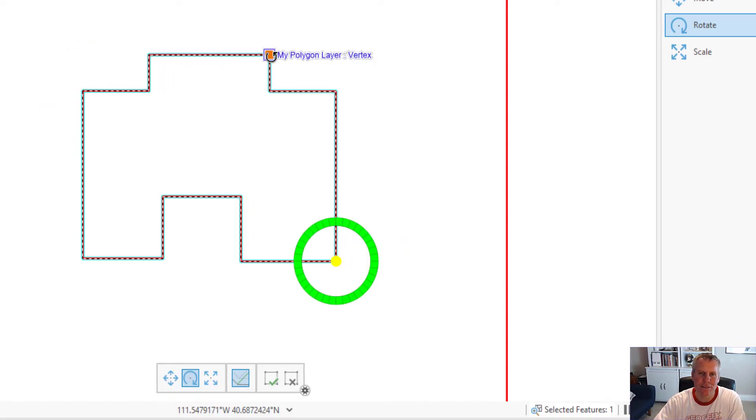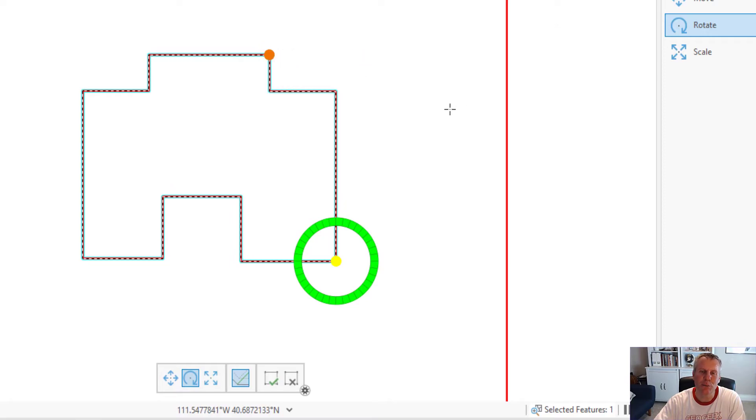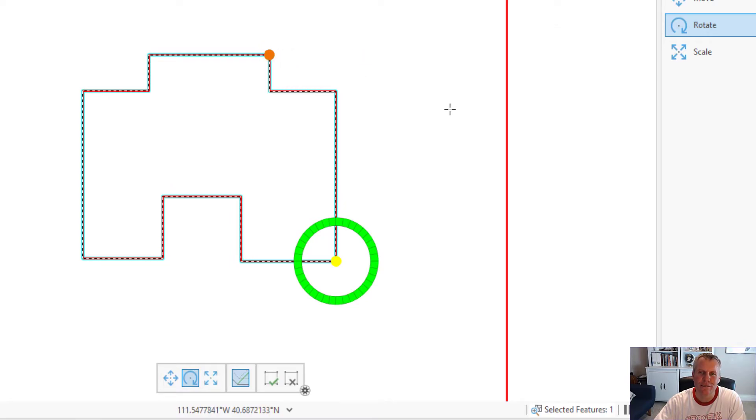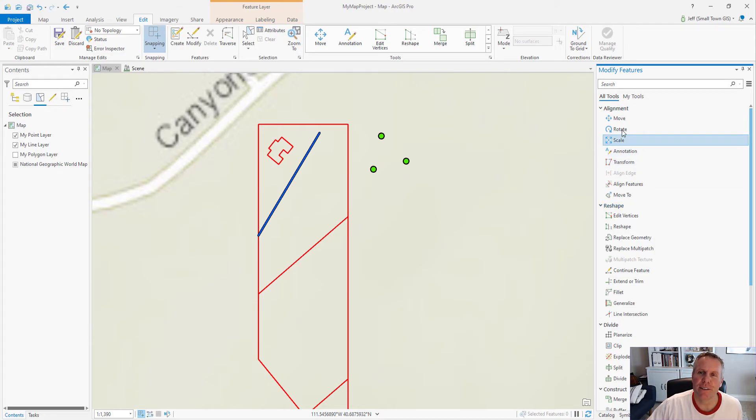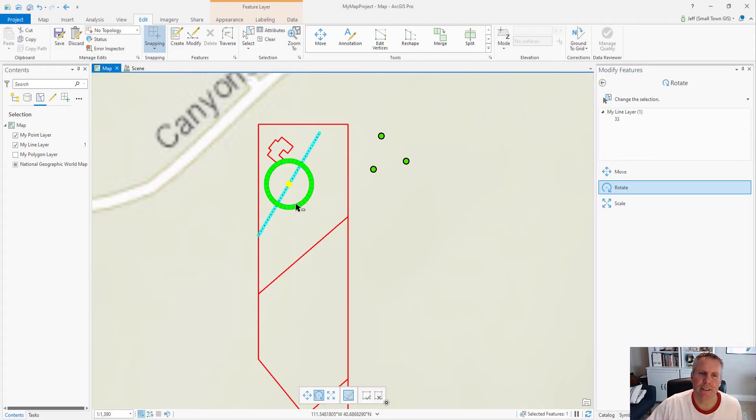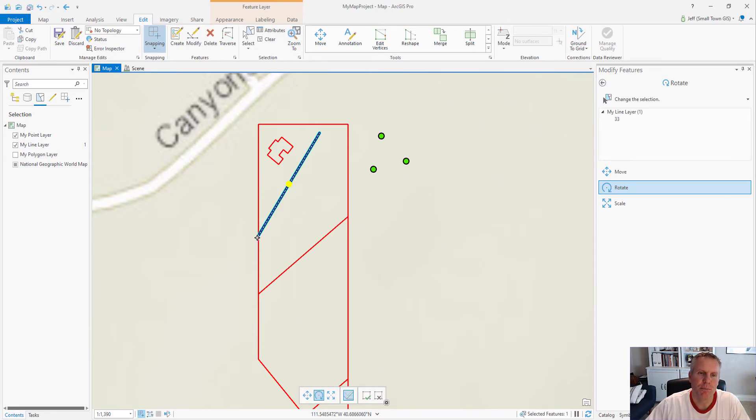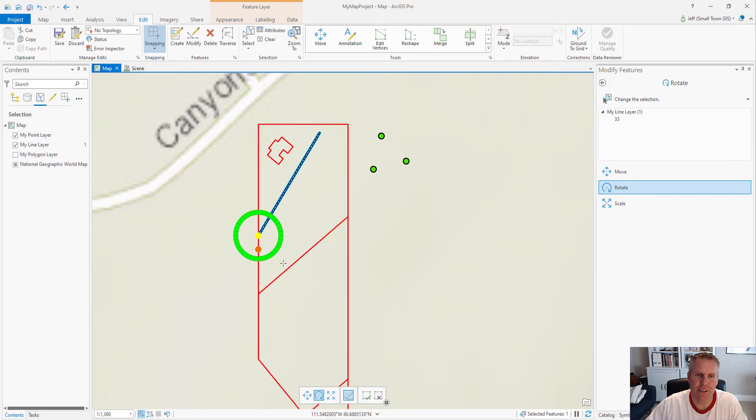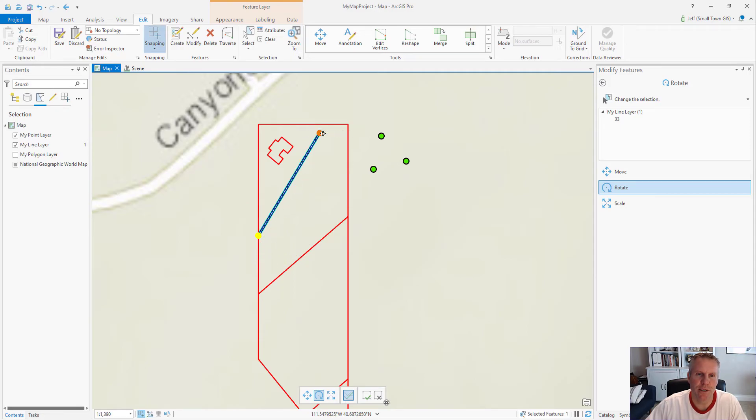Rotating lines is a lot like rotating polygons. If you go to the rotate tool, select the line, move the anchor point, add the secondary anchor point, move it to where I want it, and then just rotate it till it snaps and then commit the change.